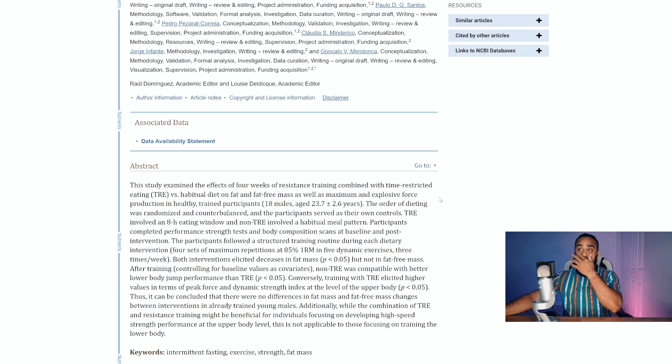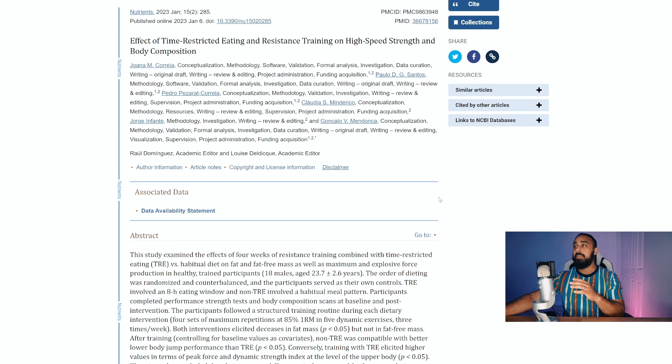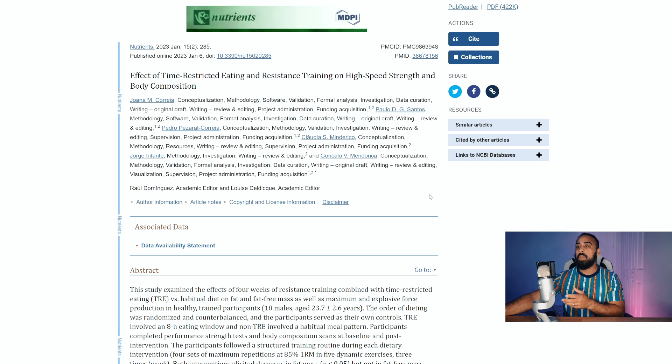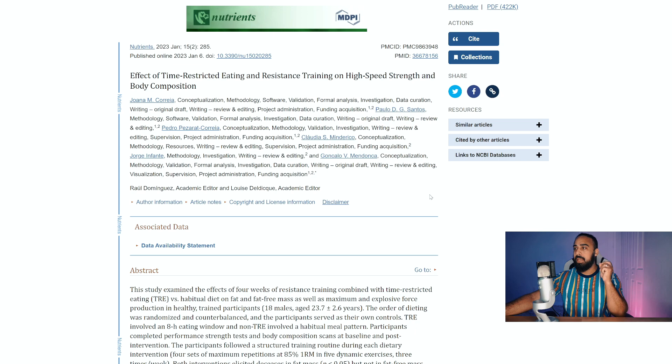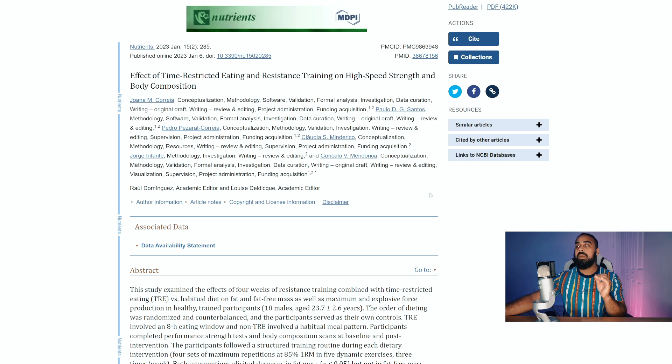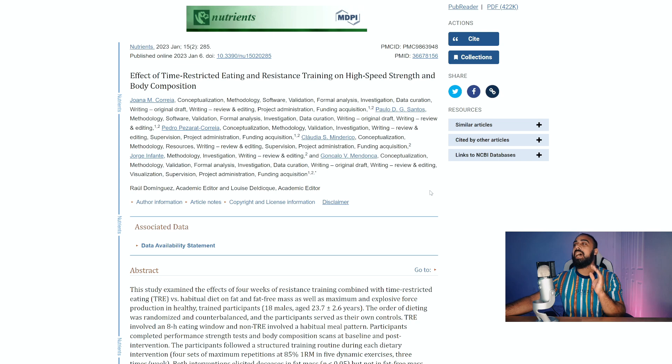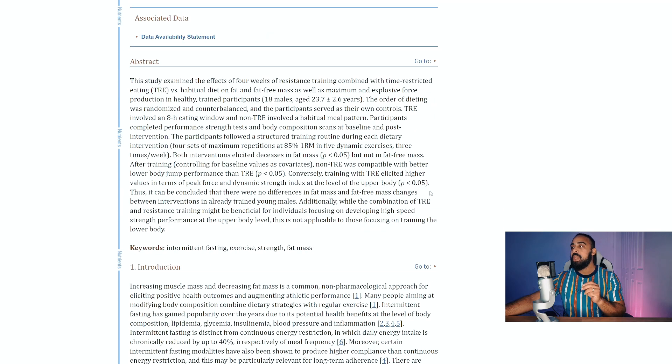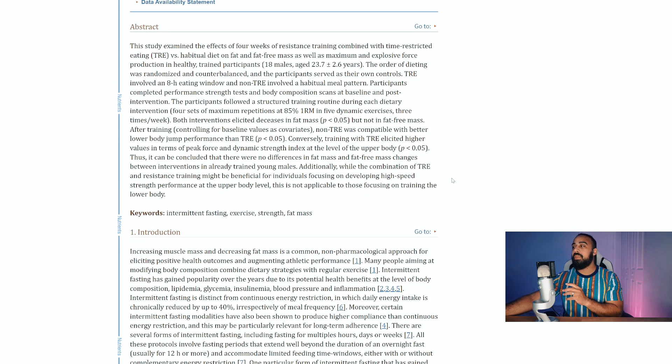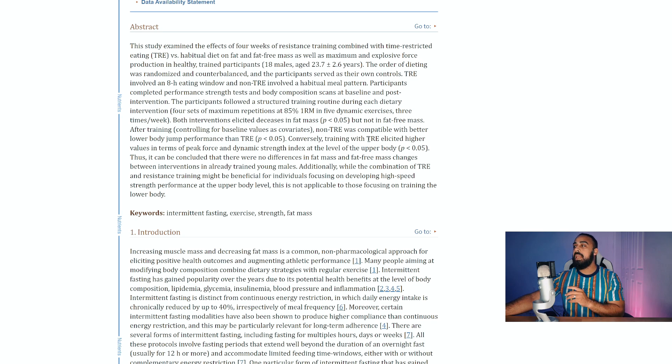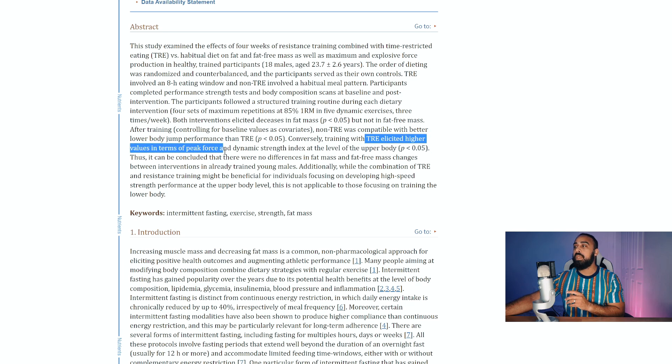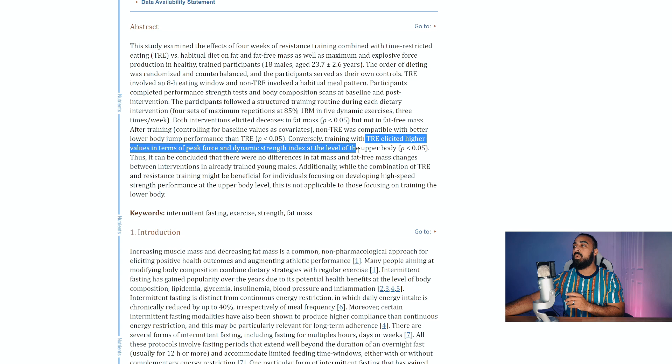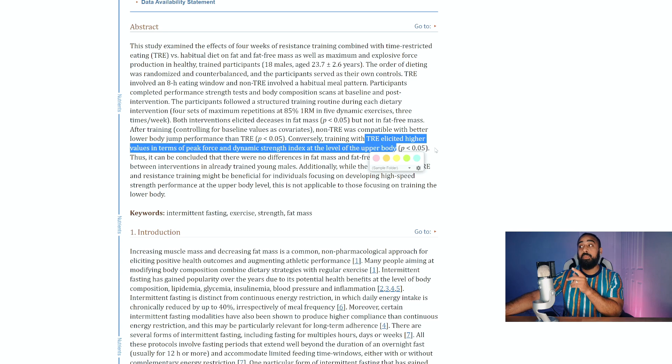Now the super interesting thing is that it ended up being that in this study, by the way it was published in the journal of Nutrients and it was run by Joanna M. Correa and colleagues. The interesting thing that came out of this study is that the TRE had better training with TRE elicited higher values in terms of peak force and dynamic strength index at the level of the upper body with a p-value of 0.05.